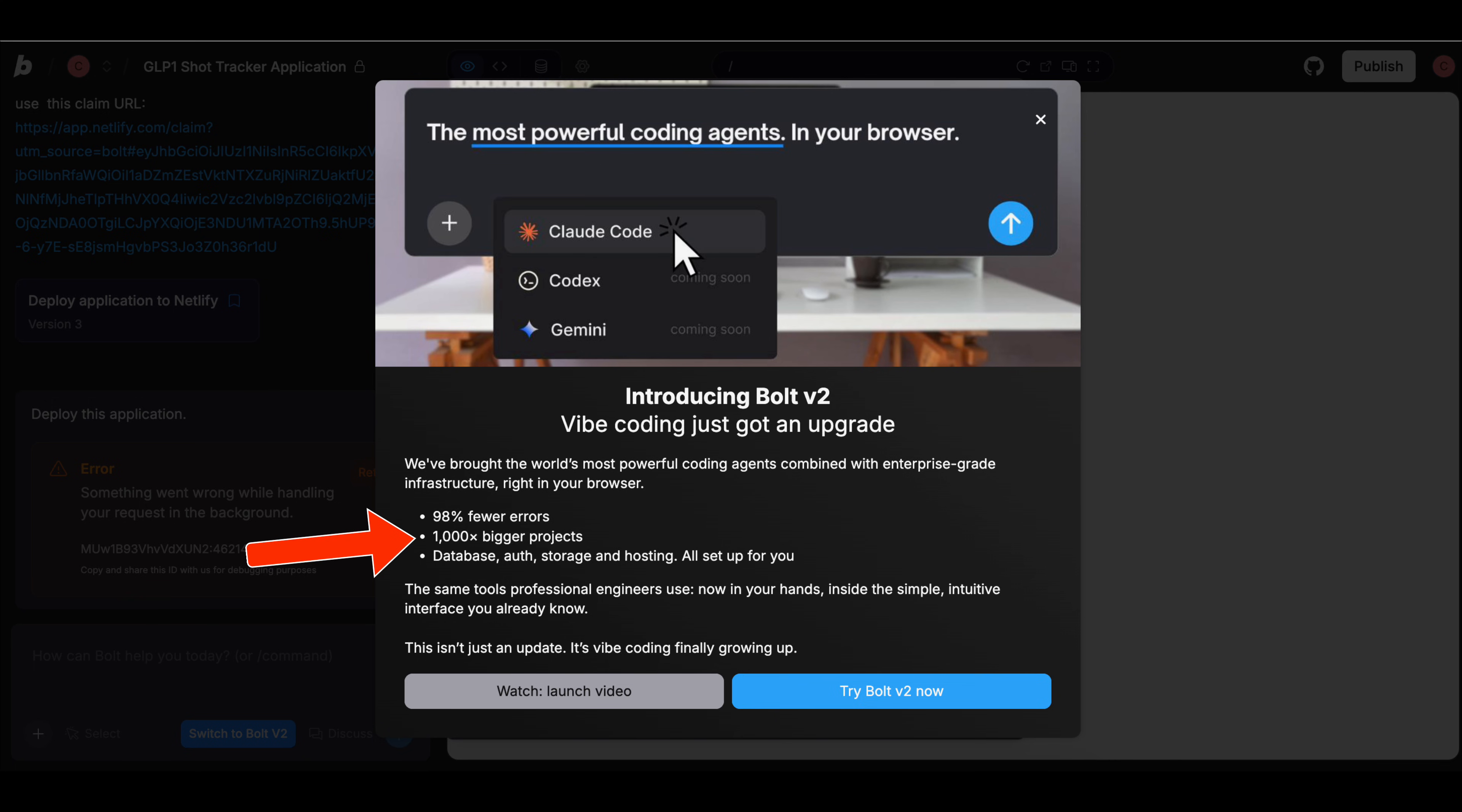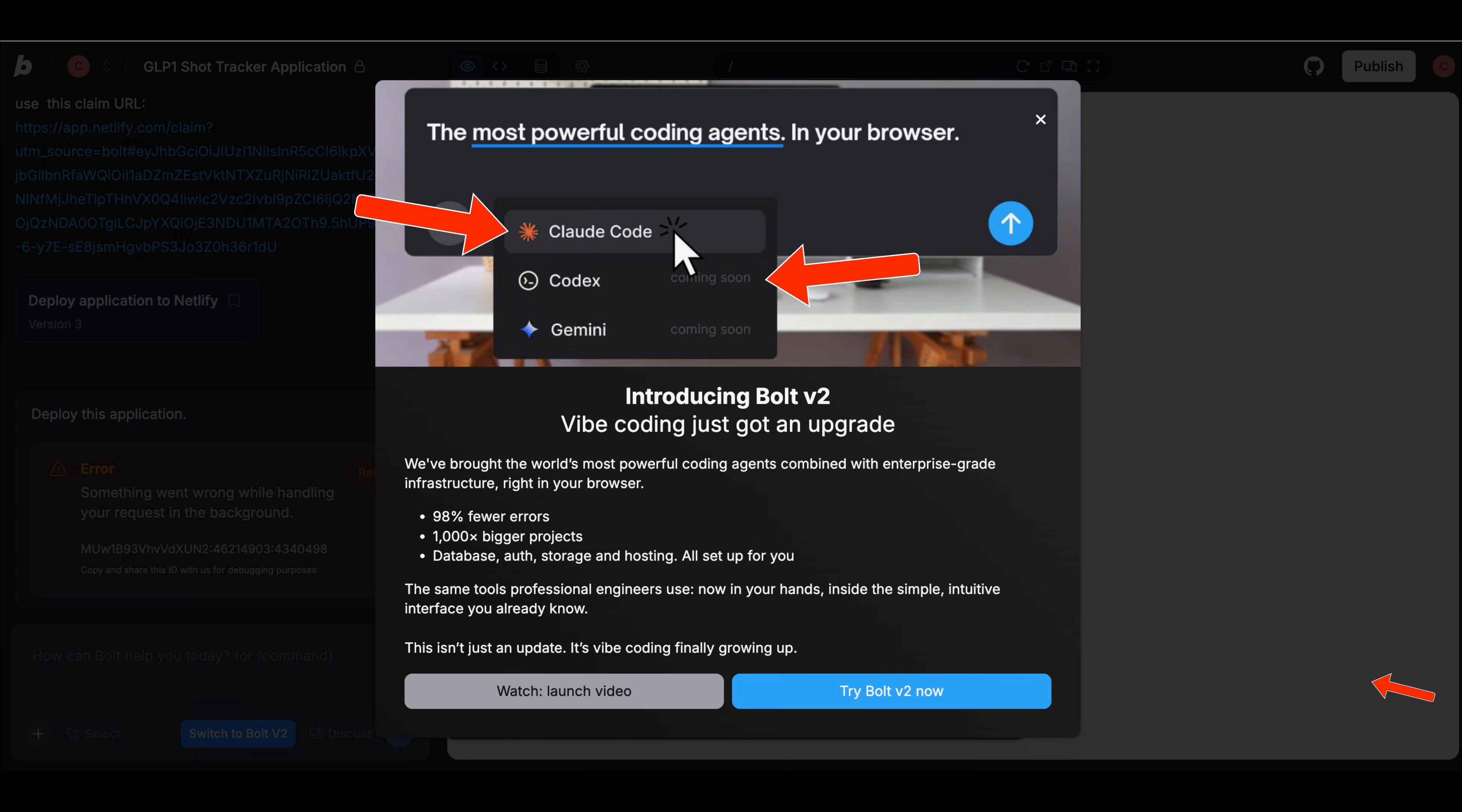It builds out projects a thousand times faster than Bolt version one and finally gives you access to the same AI coding agents that Fortune 500 companies are using to build out the tools you know and love.